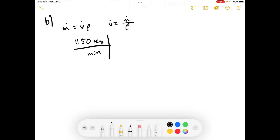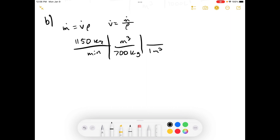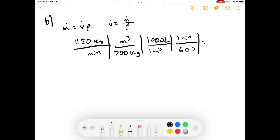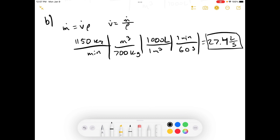The density is 700 kilograms per meter cubed. There are 1,000 liters in 1 meter cubed, and we're doing this in minutes — in one minute there are 60 seconds. So this equals 27.4 liters per second. That's it for Part B.